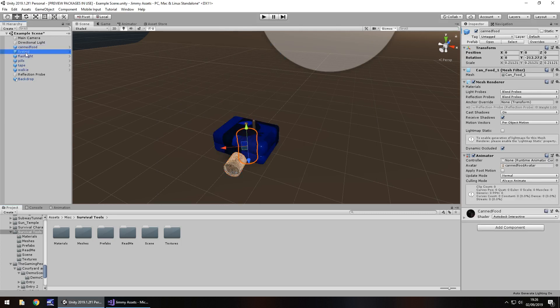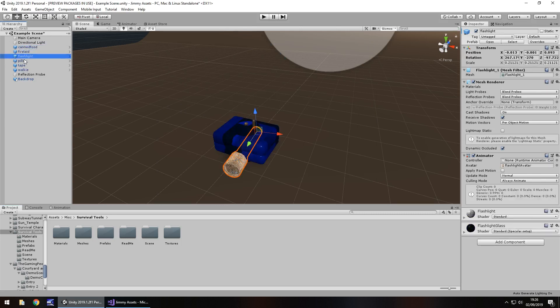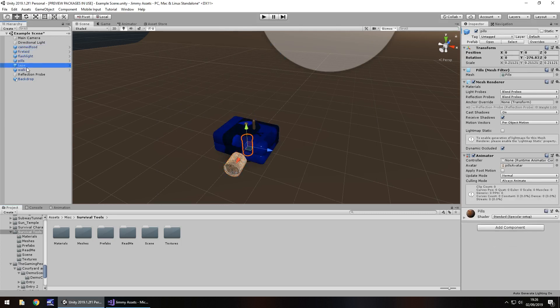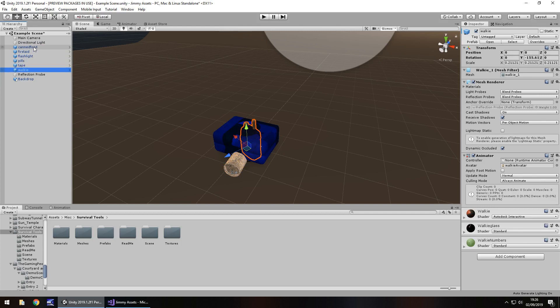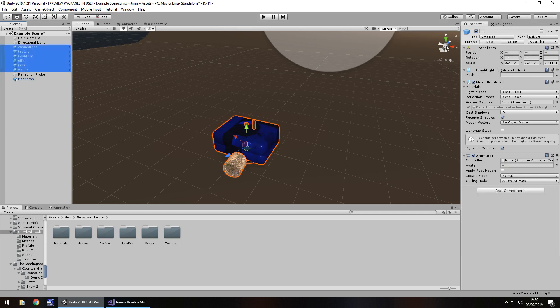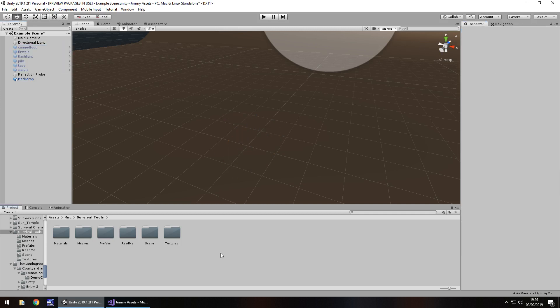So let's turn off these six items. We have canned food, first aid kit, flashlight, pills, tape, and a walkie talkie. So I'm going to turn them off and what's going to happen is when we press the E key, one of them will randomly generate.